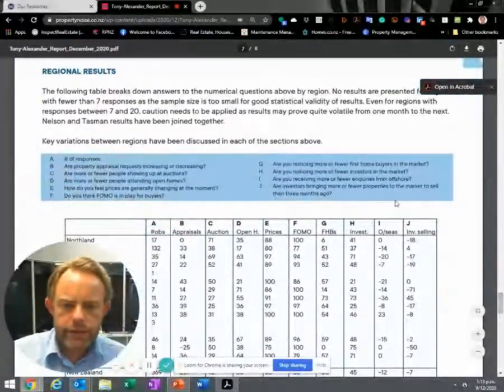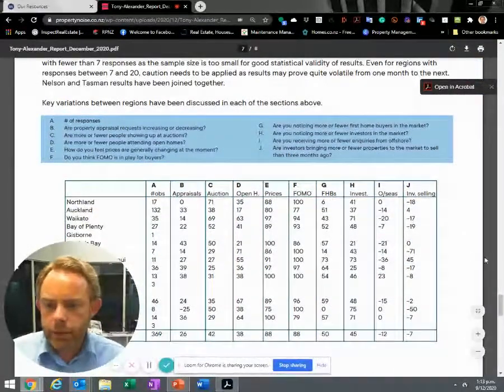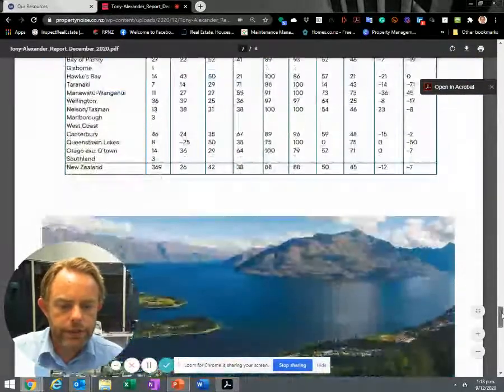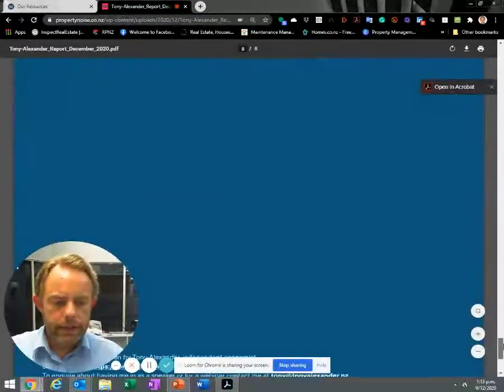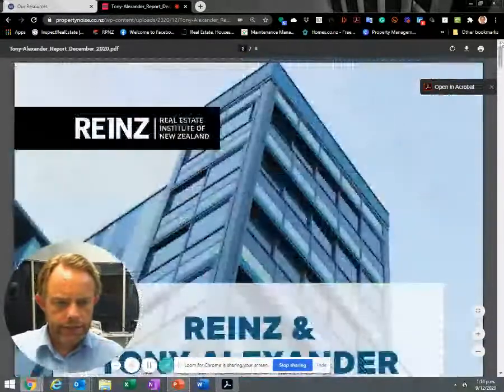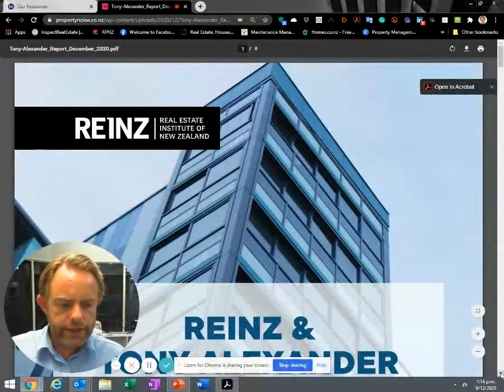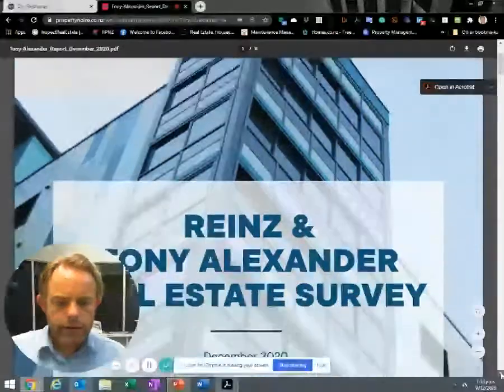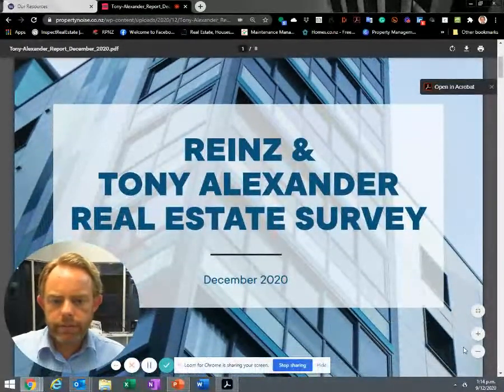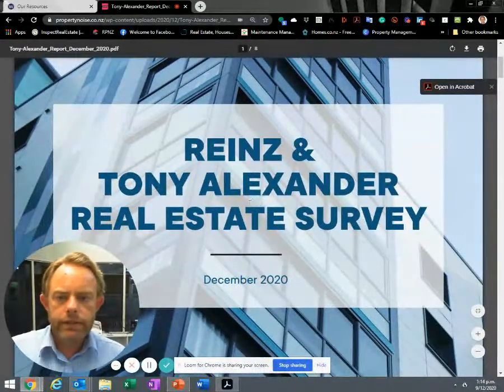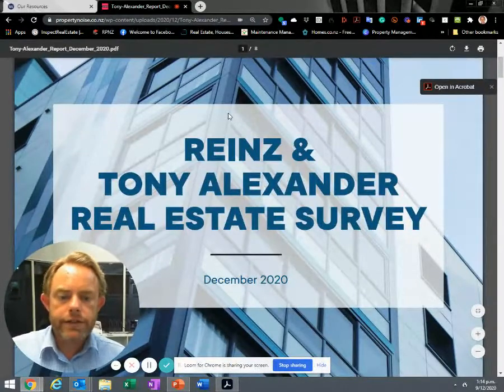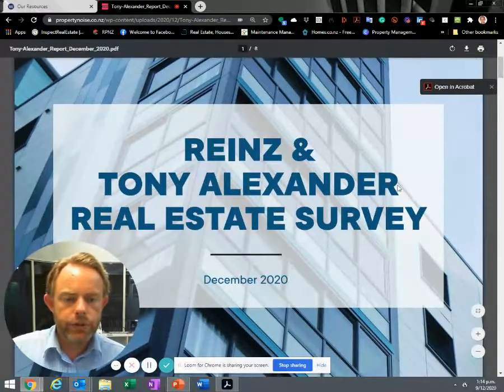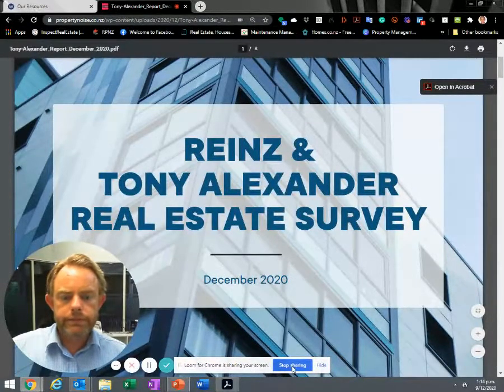There are some regional results. We won't worry about that. Put in the comments if you'd like me to drop this article in there. This is the Real Estate Institute of New Zealand and Tony Alexander Real Estate survey for December. So that was just some highlights - probably no groundbreaking things there, although it's just quieting down a little bit before Christmas. Thanks so much for watching.